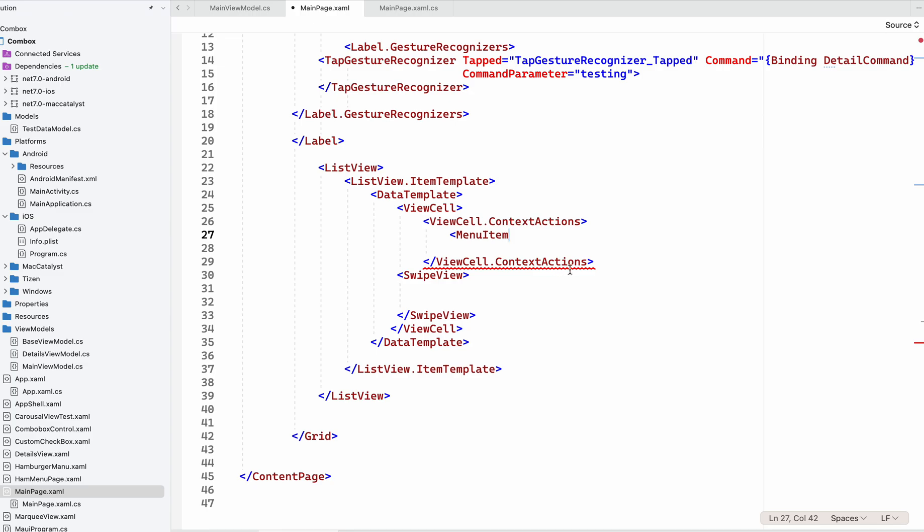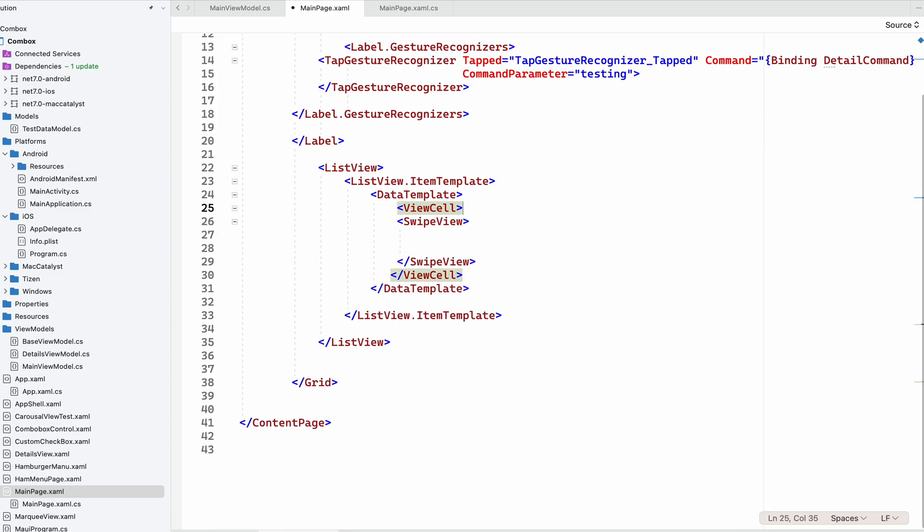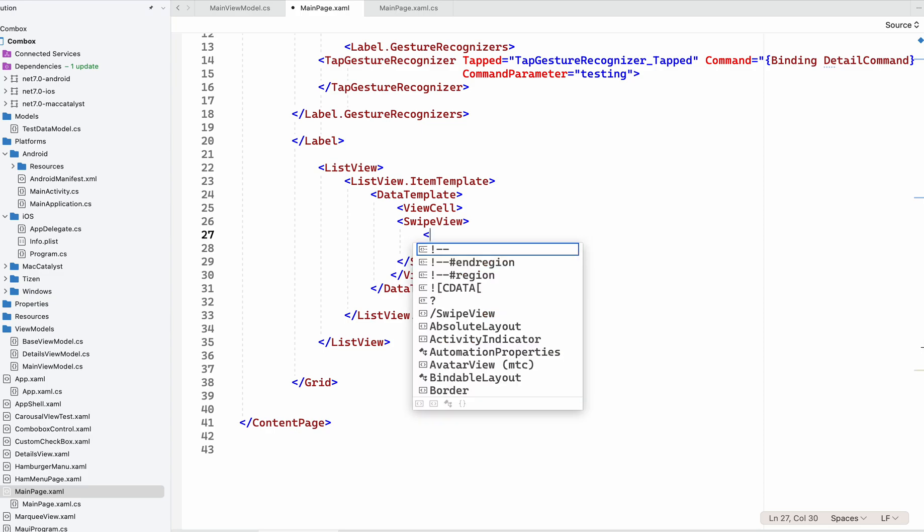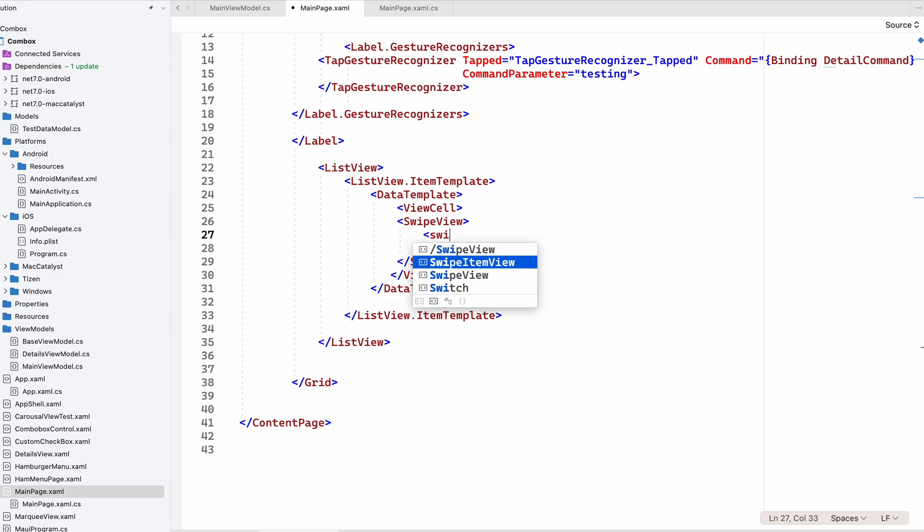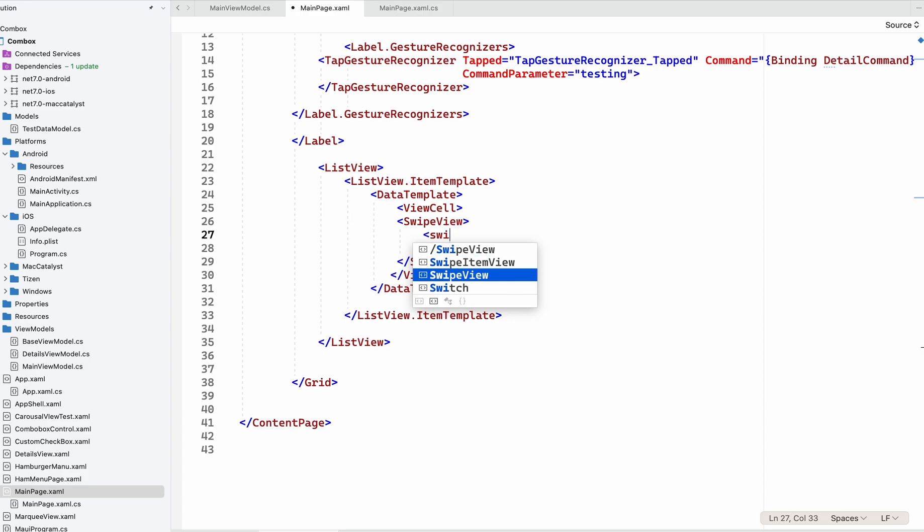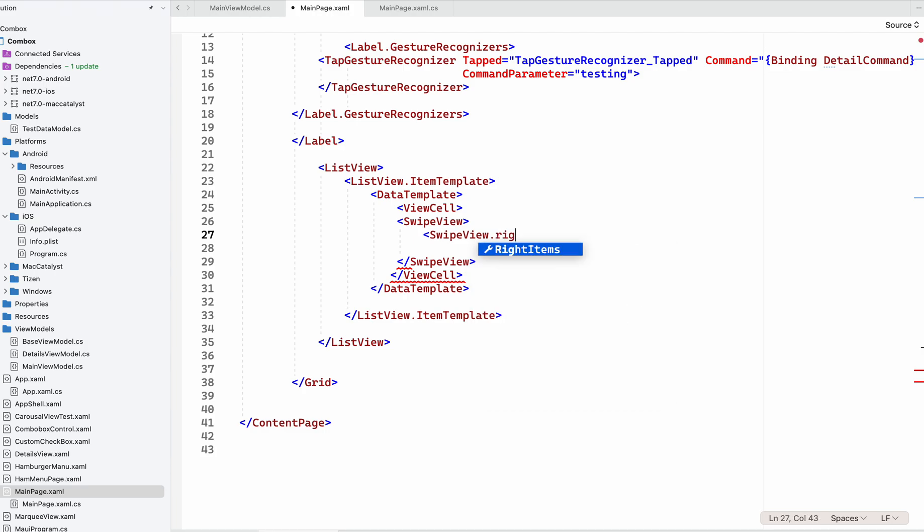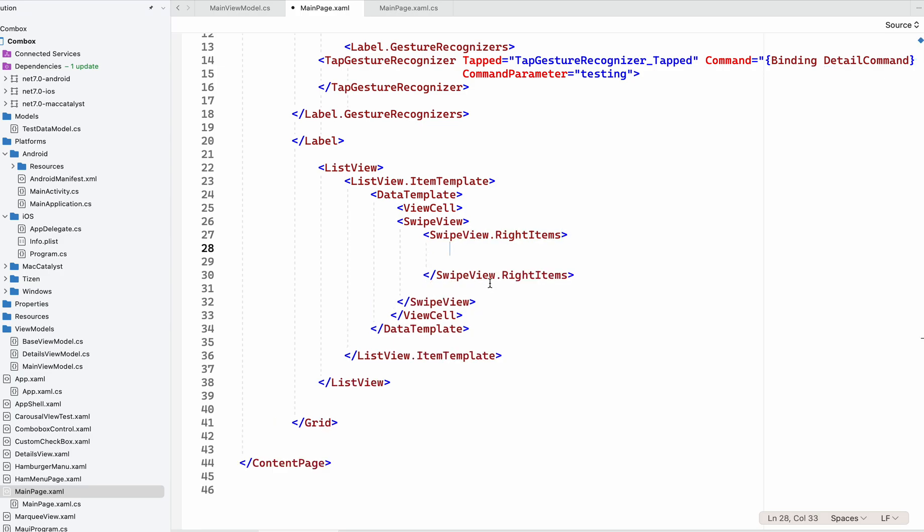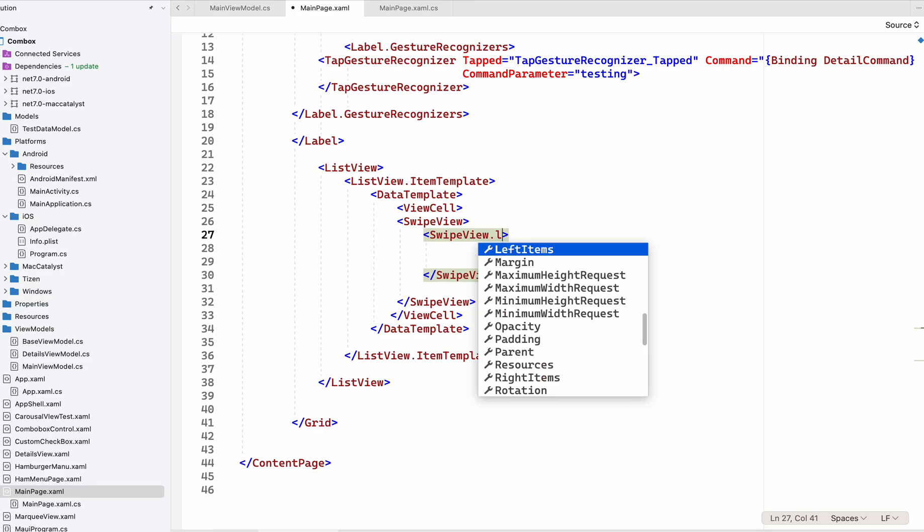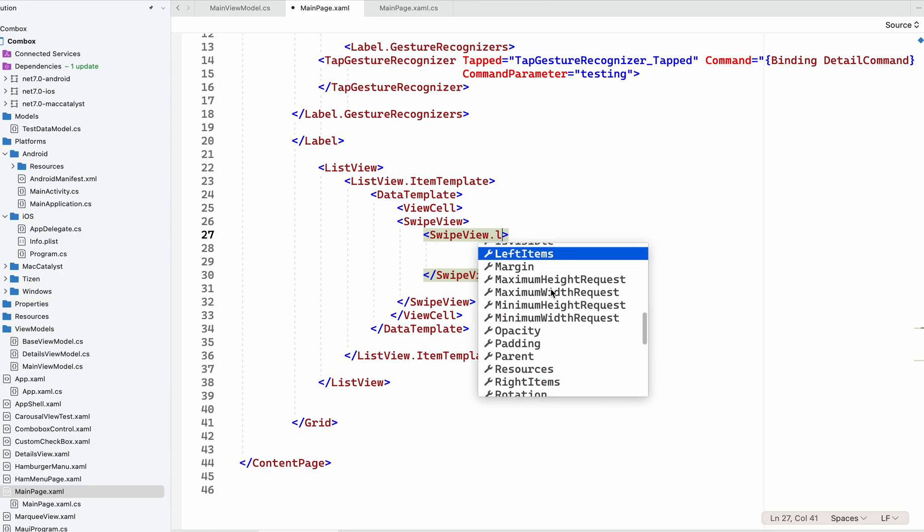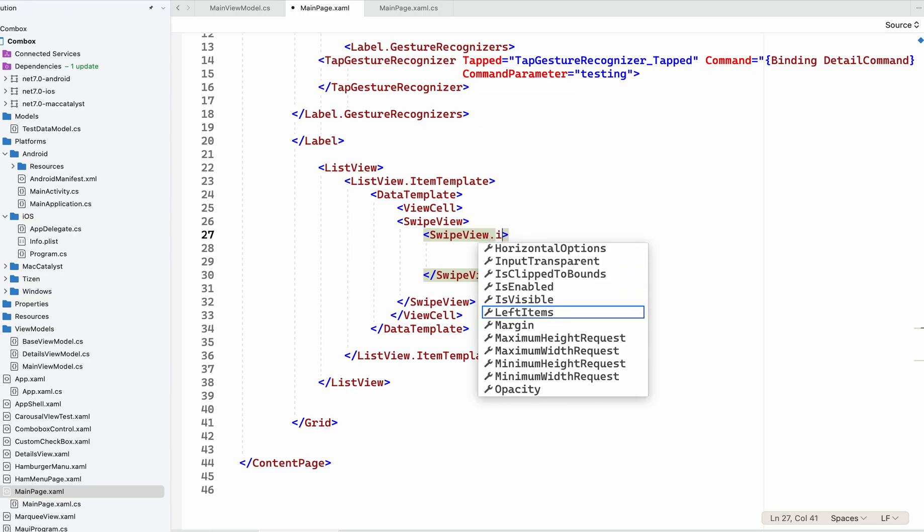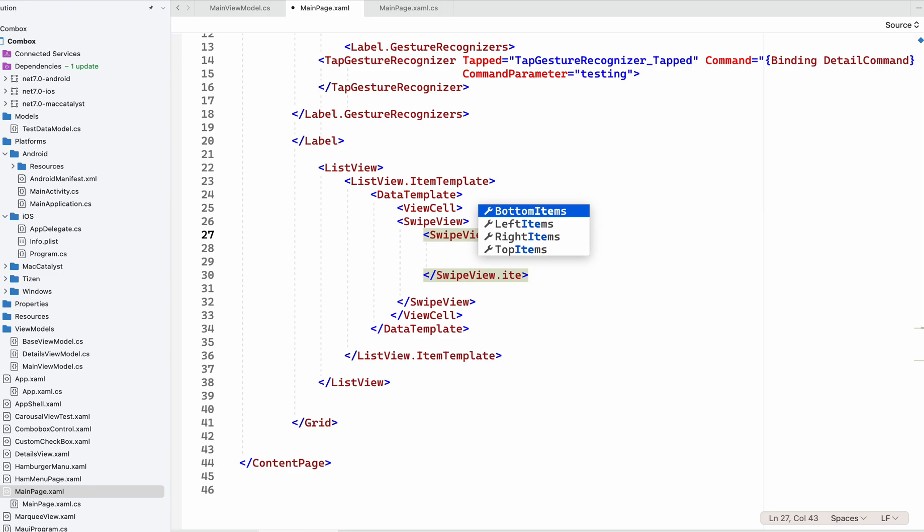Right now I'm going to use SwipeView which is used for both. For RightItems, when we swipe the row from right to left, these items will appear. If we use LeftItems, we're swiping from left to right. We have bottom, left, right, and top options.